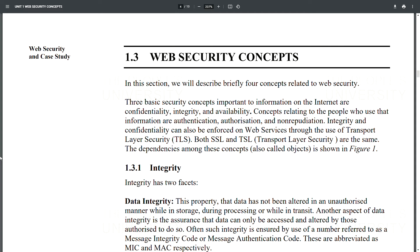Web Security Concepts: In this section, we describe four concepts related to web security. Three basic security concepts important to information on the internet are confidentiality, integrity, and availability. Concepts relating to the people who use that information are authentication, authorization, and non-repudiation. Integrity and confidentiality can be enforced on web services through the use of Transport Layer Security (TLS). Both SSL and TLS are essentially the same. The dependencies among these concepts are shown in Figure 1.